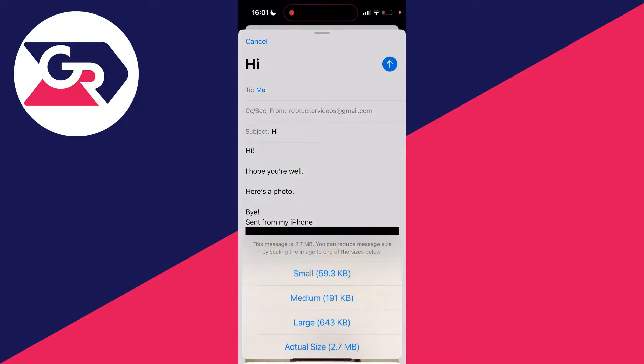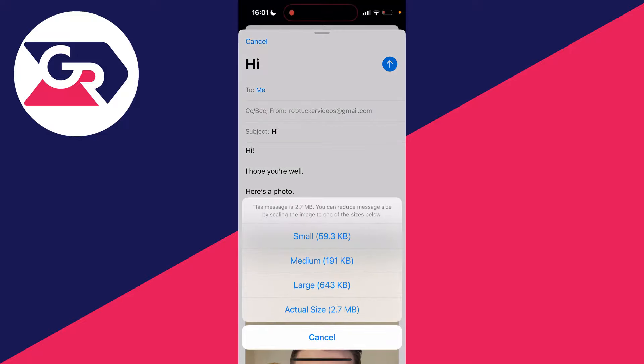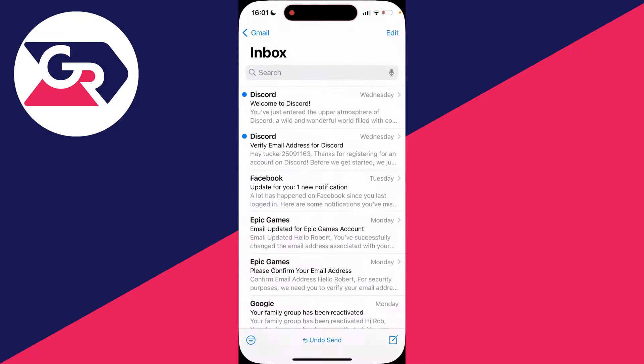Then click on the send button in the top right and you can choose the quality to reduce the file size. I'll choose medium and it's now sent. If you found this useful, please leave a like.